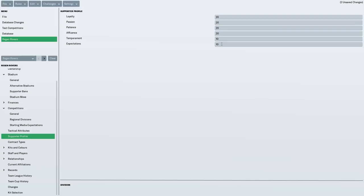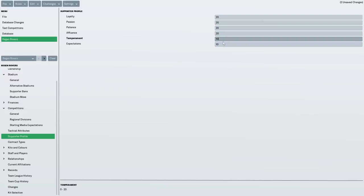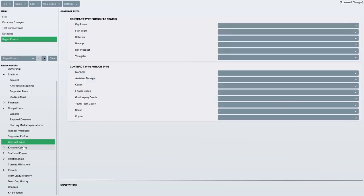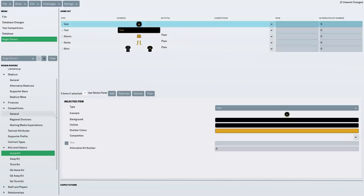I've just left these two in the middle. Temperament. You might be a bit angry sometimes, I suppose. I don't know if this means you're going to beat up some rival fans or something if you've got it on one. I'm not entirely sure. And expectations, I presume, is what you expect of me. So, if there was 20, you'd expect me to win the league every year. But I've gone for a middle range thing there. Left that alone.